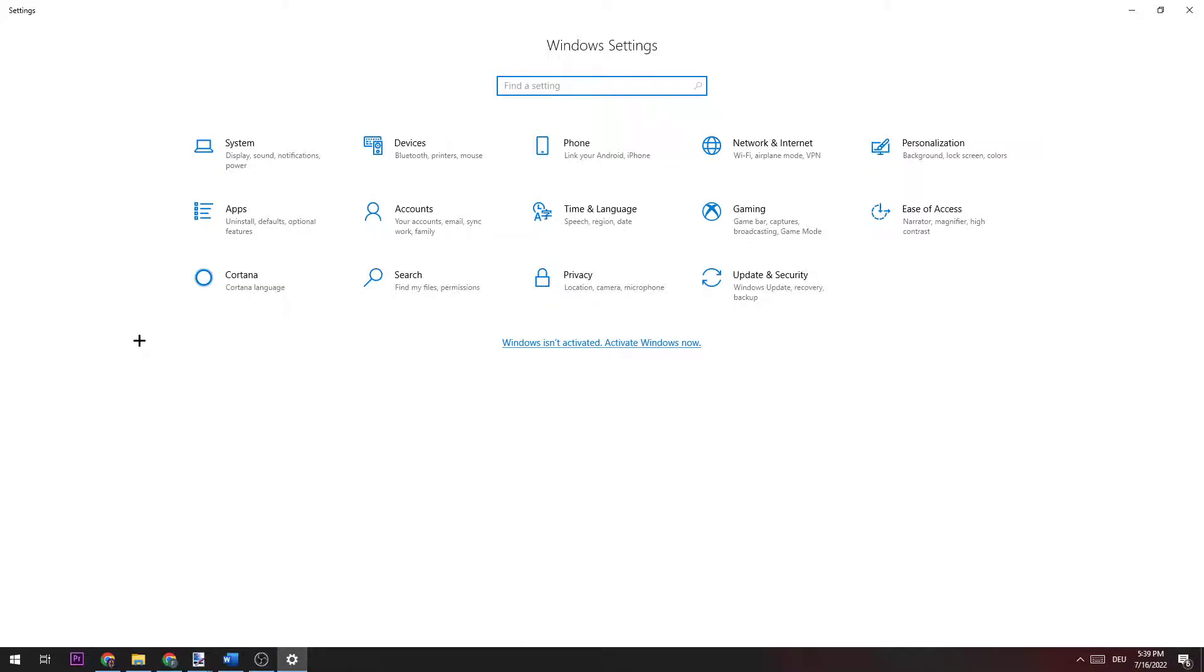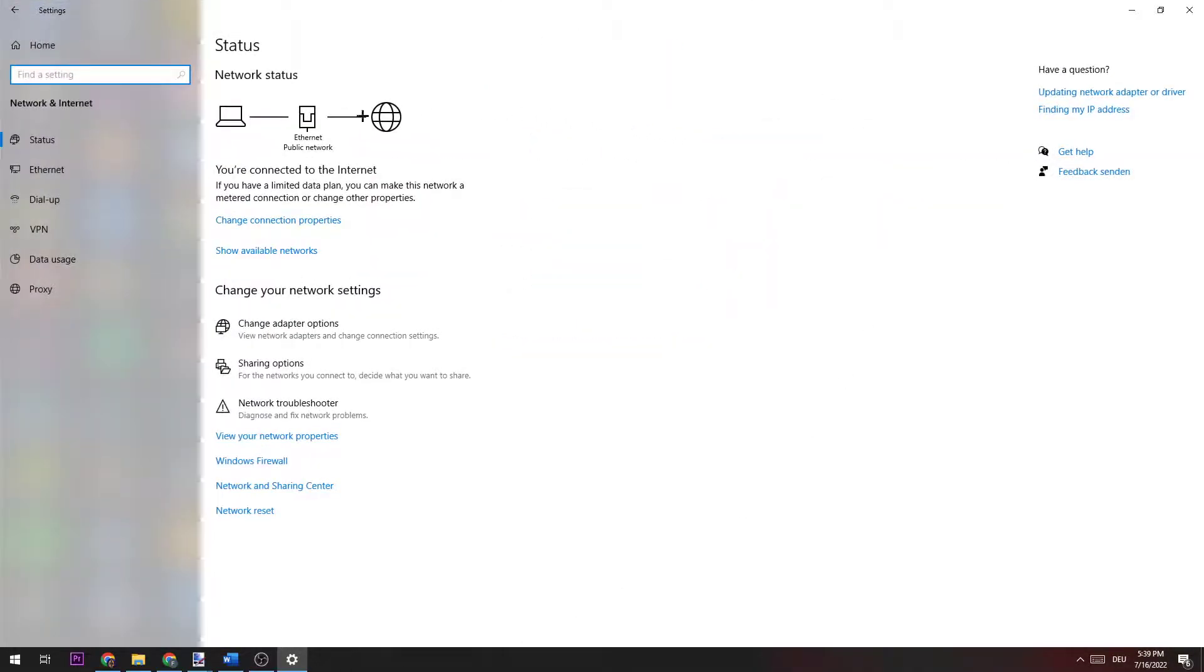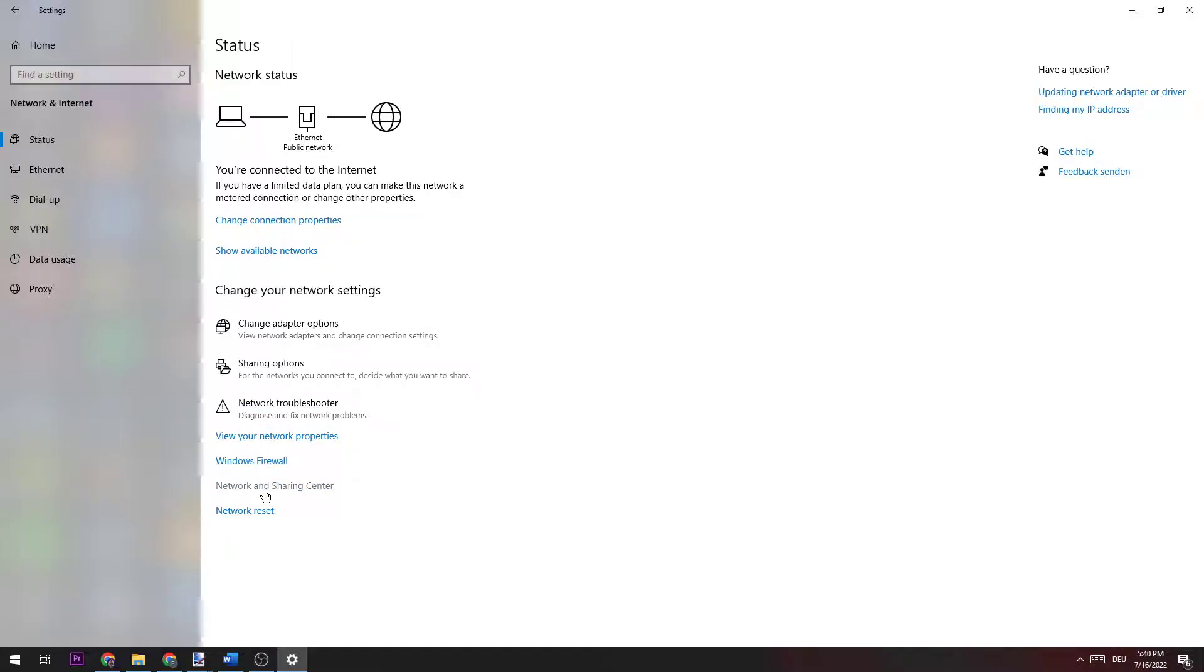Once this window pops up, navigate to Network and Internet, and then go down to the third option where it says Network and Sharing Center.